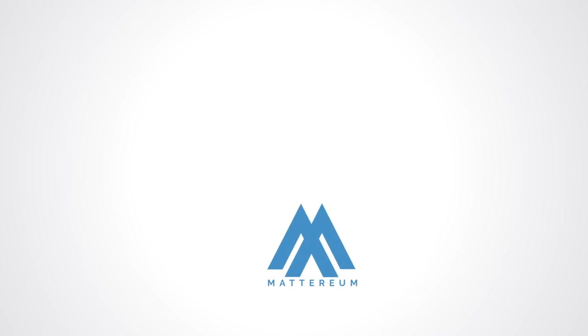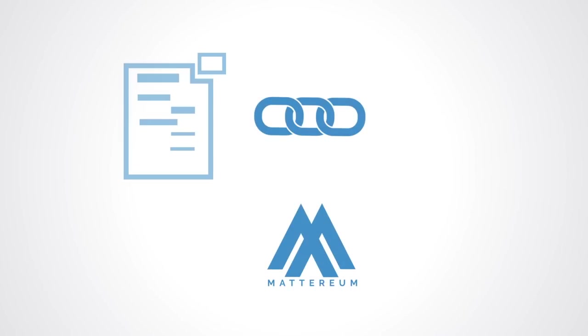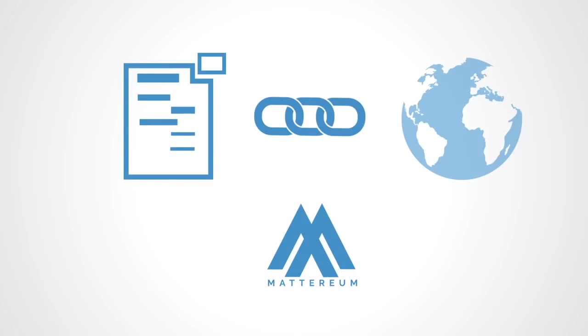Mattereum is one such project that tries to use Ricardian contracts to create an effective linkage between records on the blockchain and the established off-chain legally binding dispute resolution of arbitration, thus giving what happens on the blockchain full legal weight under natural language contract.